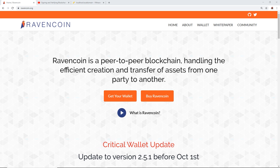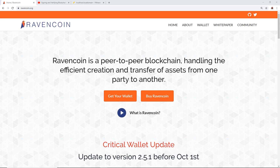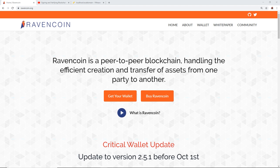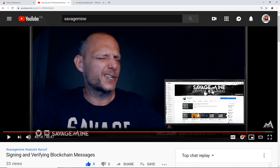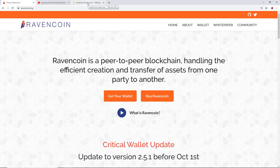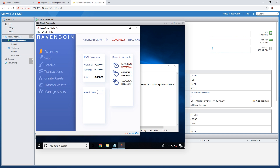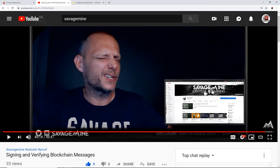Hey guys, Red Panda Mining here. In this video we have collaborated with Savage Mine, a super knowledgeable, thorough, and down-to-earth crypto mining YouTuber. You guys should go sub to him right now, link down below. We are going to show you today how to sign and verify a blockchain message through the Raven Coin network using the Raven Coin Core wallet.